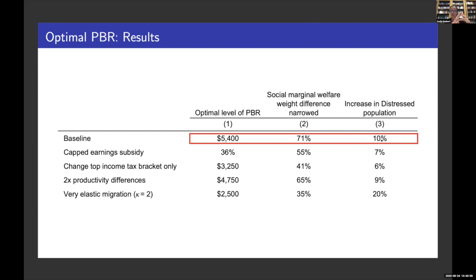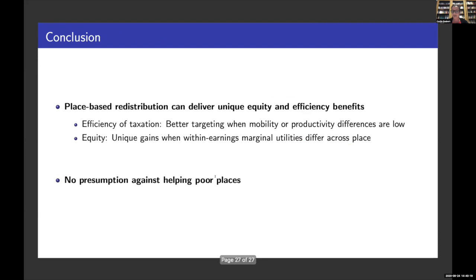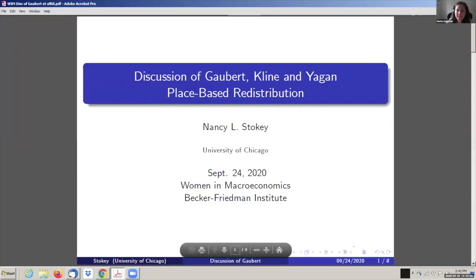More people will move into these areas, growing from 1% to about 1.1% of the US population. In conclusion, we show that place-based redistribution can deliver unique equity benefits as well as efficiency benefits, enhancing the equity-efficiency trade-off we face as a society when we want to redistribute. We conclude that there should be no presumption against helping poor places.